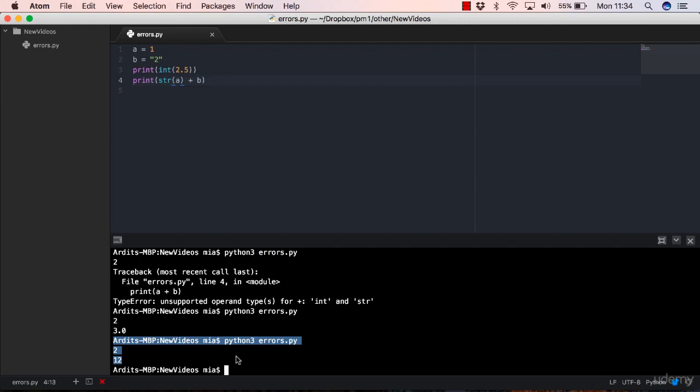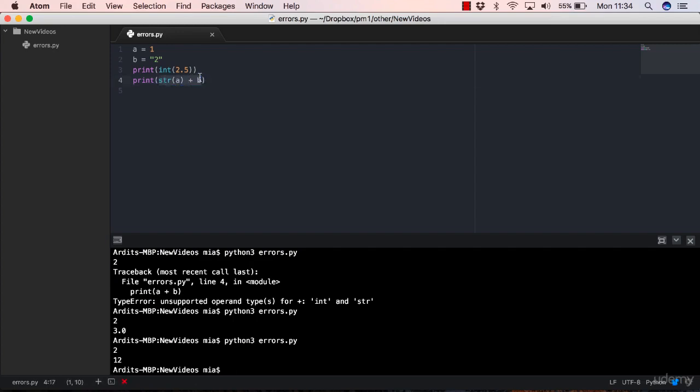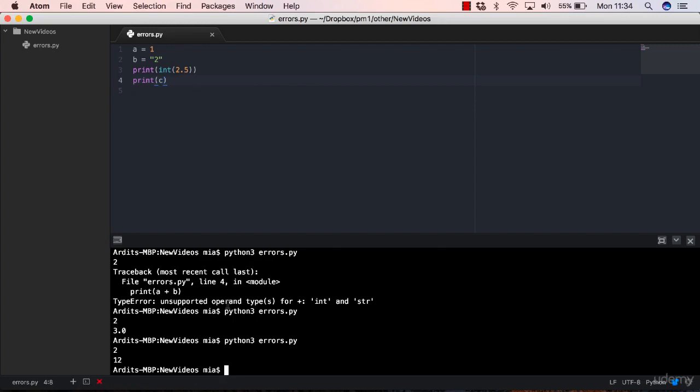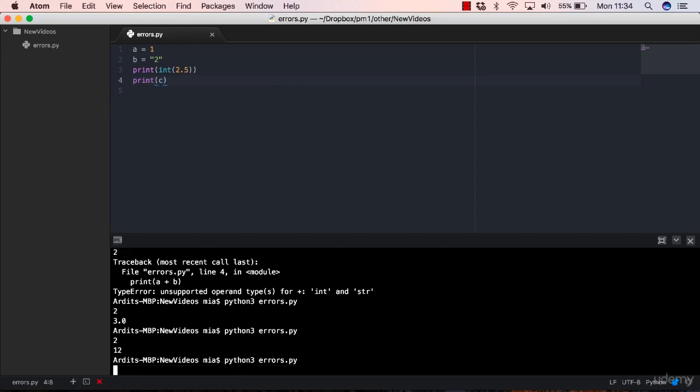Now, there are also other types of exceptions, not only type error. You may have a name error. Let's say here, instead of printing out a, we print out c. Save, execute.